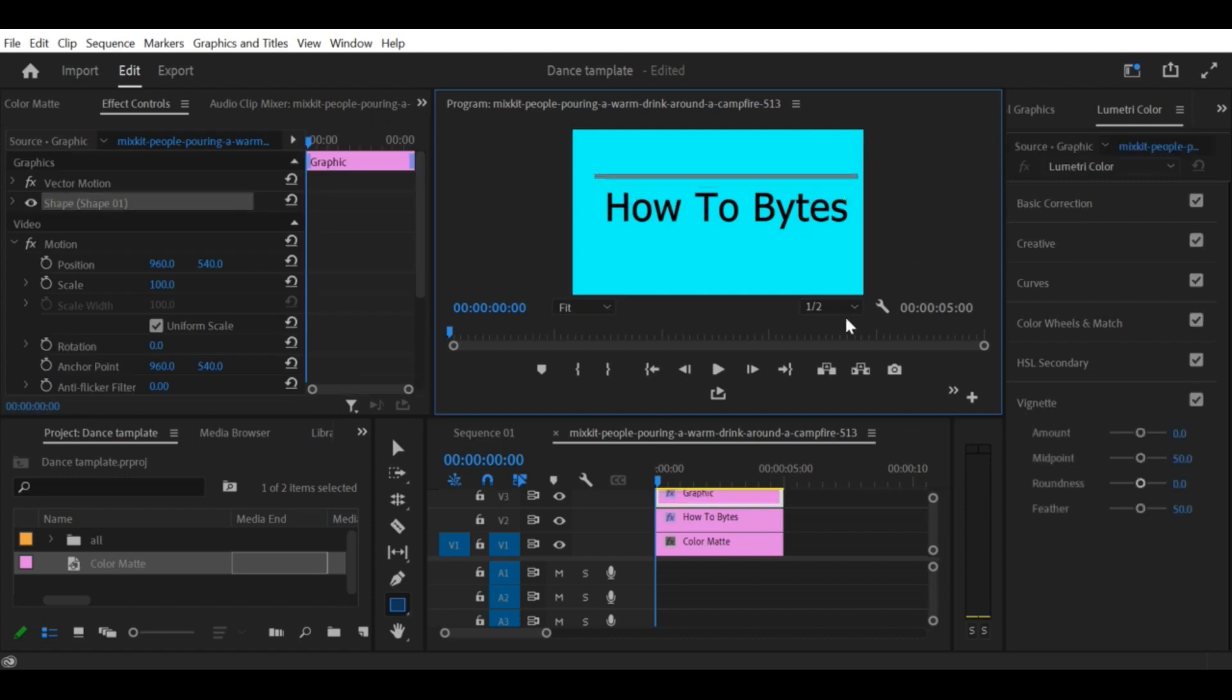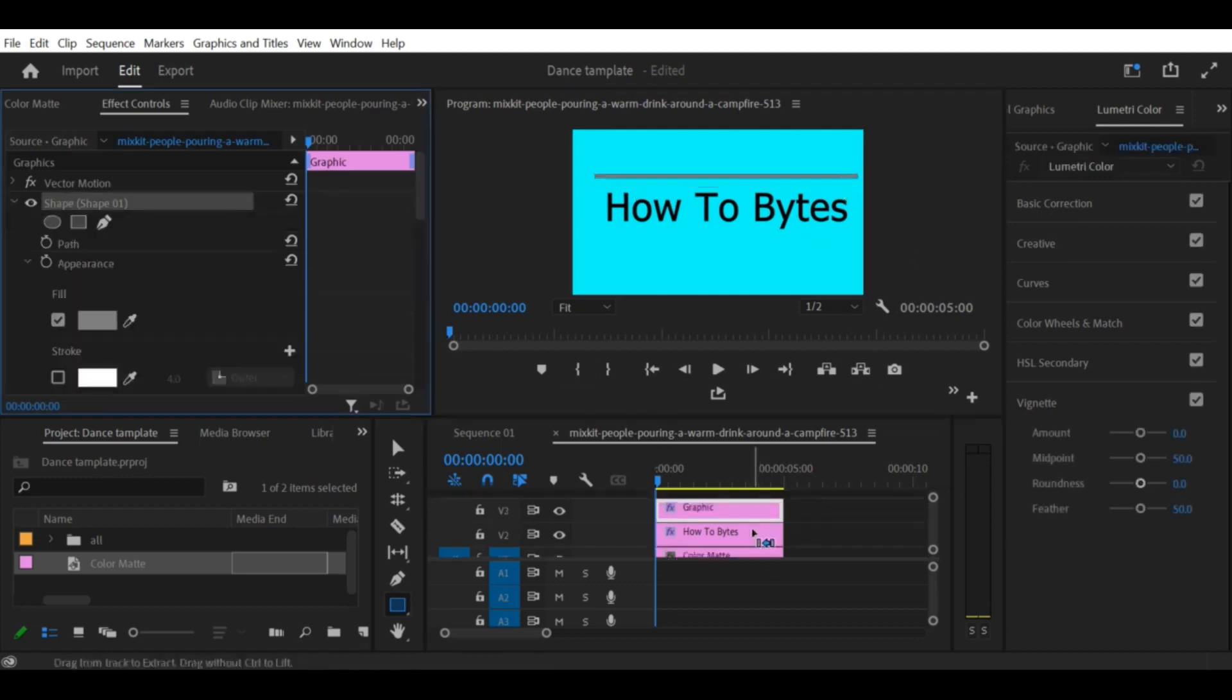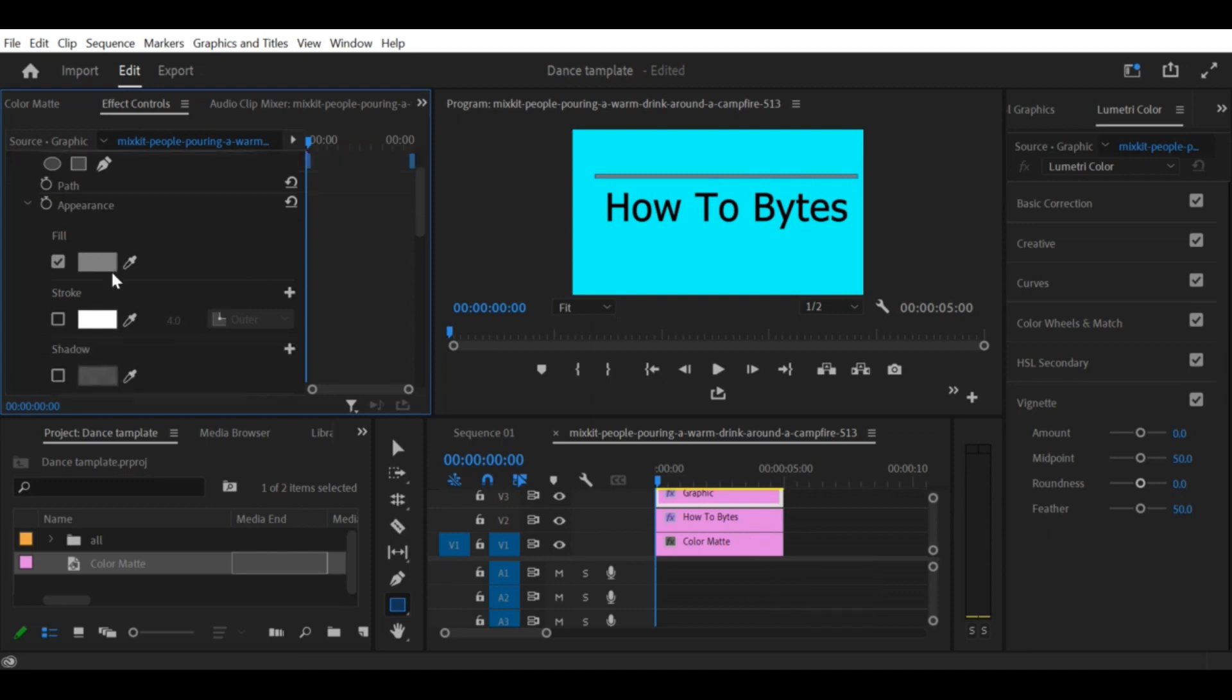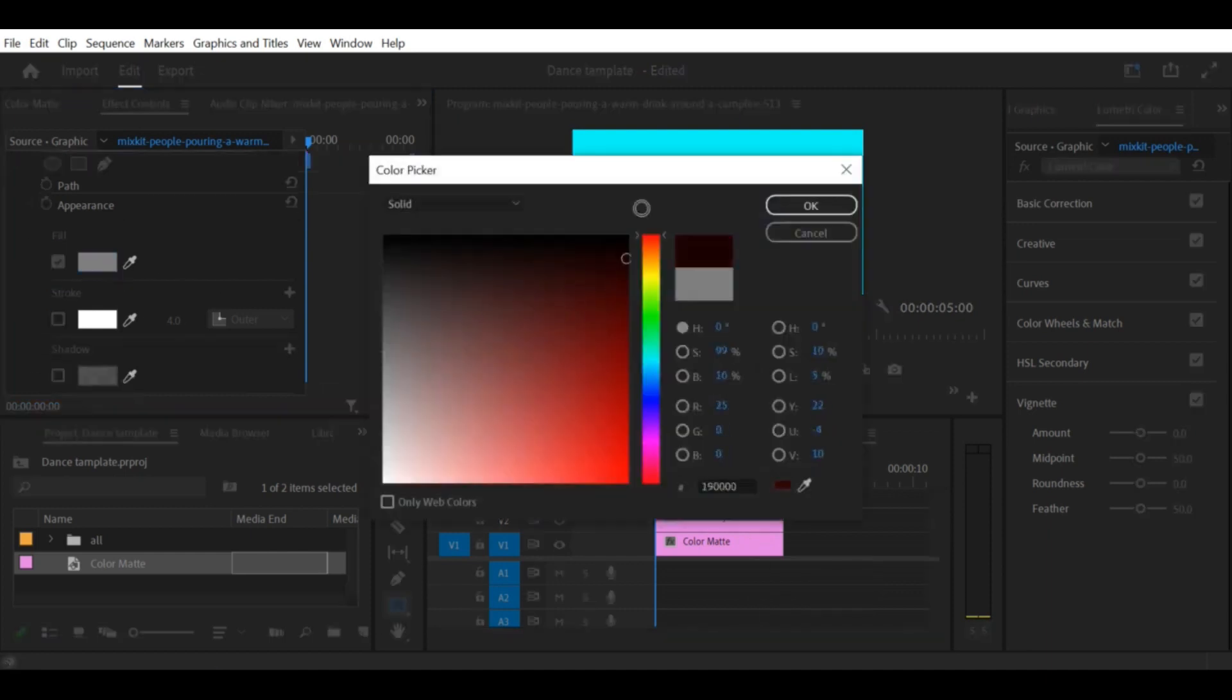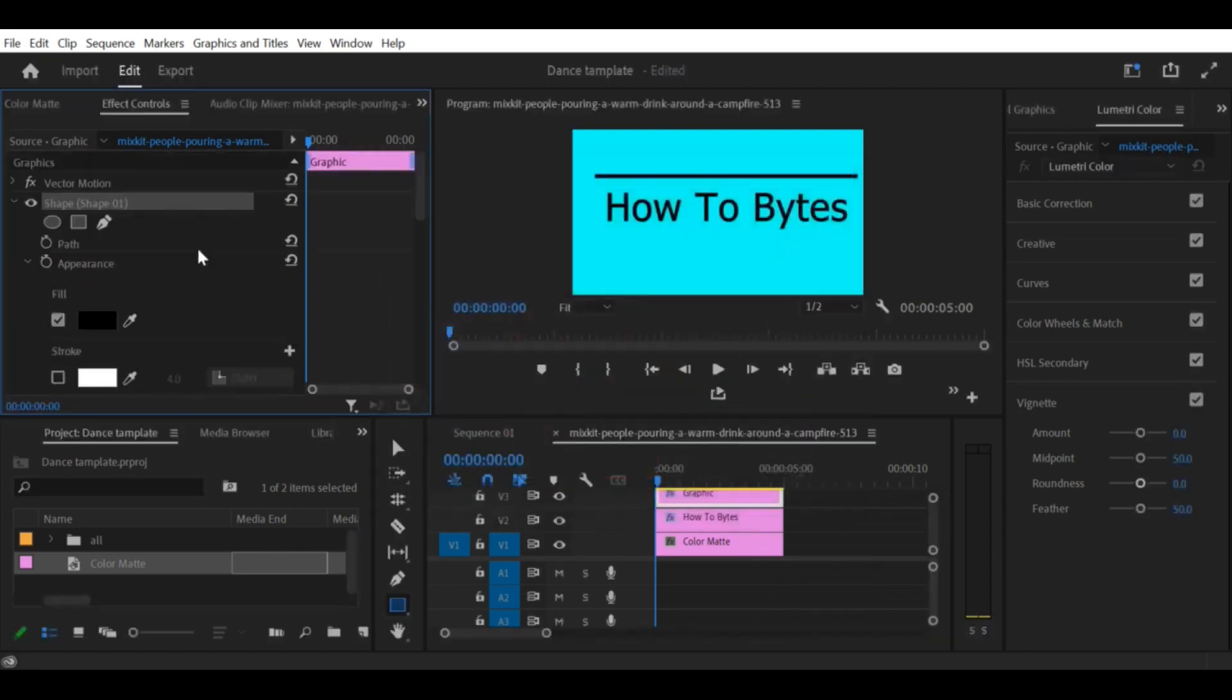With the first keyframe selected, move the line to the left or right side of the screen depending on where you want the text to reveal from.